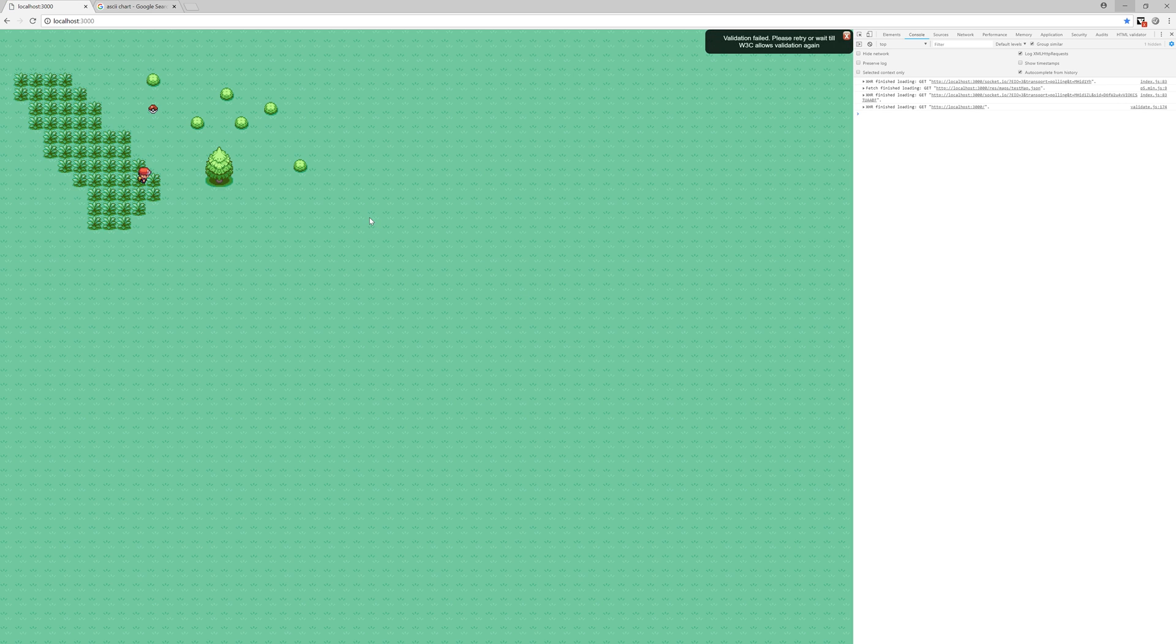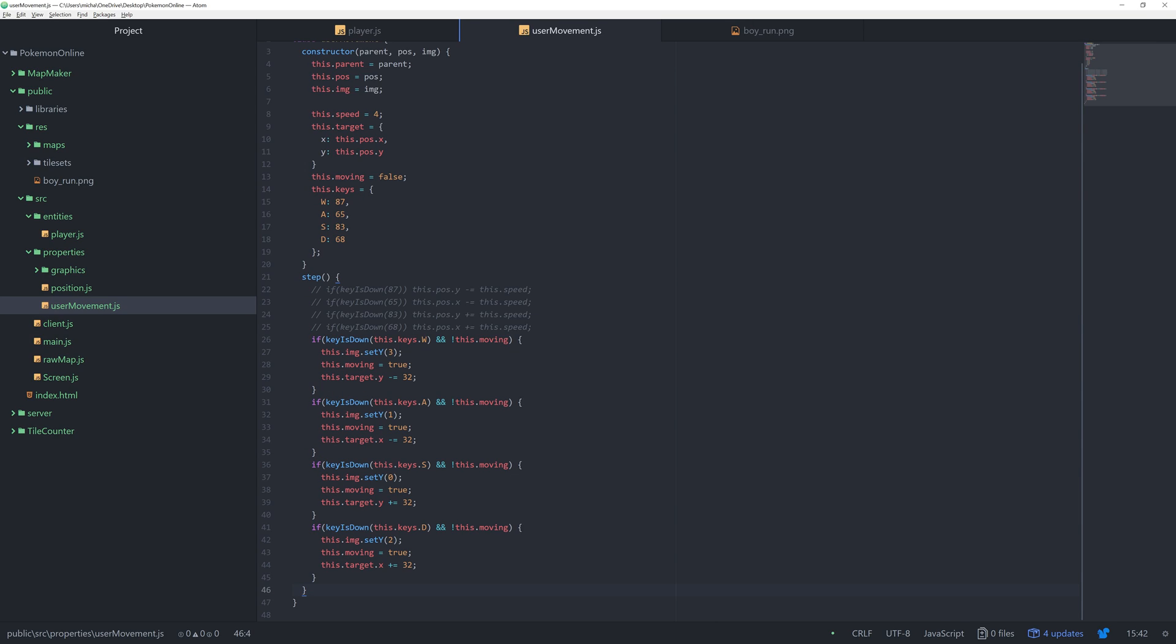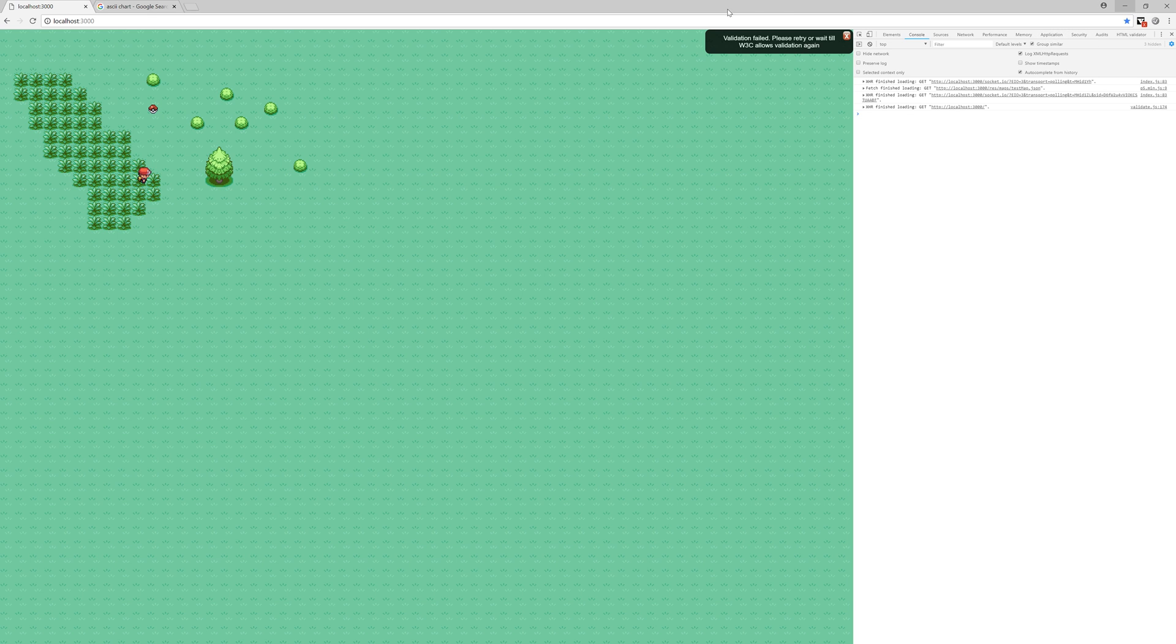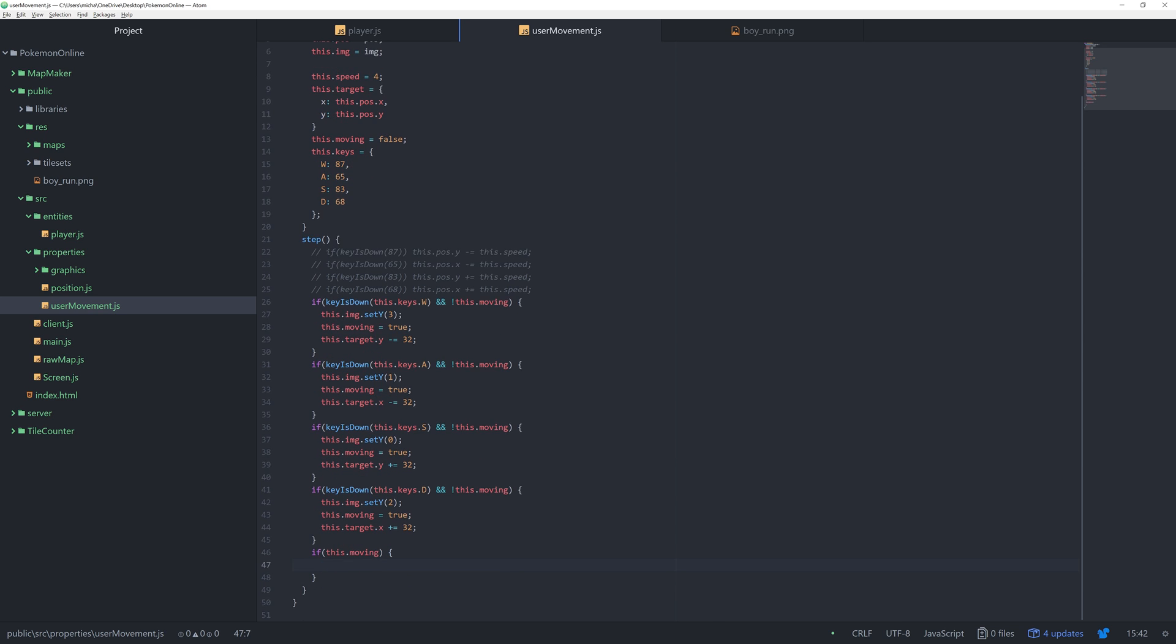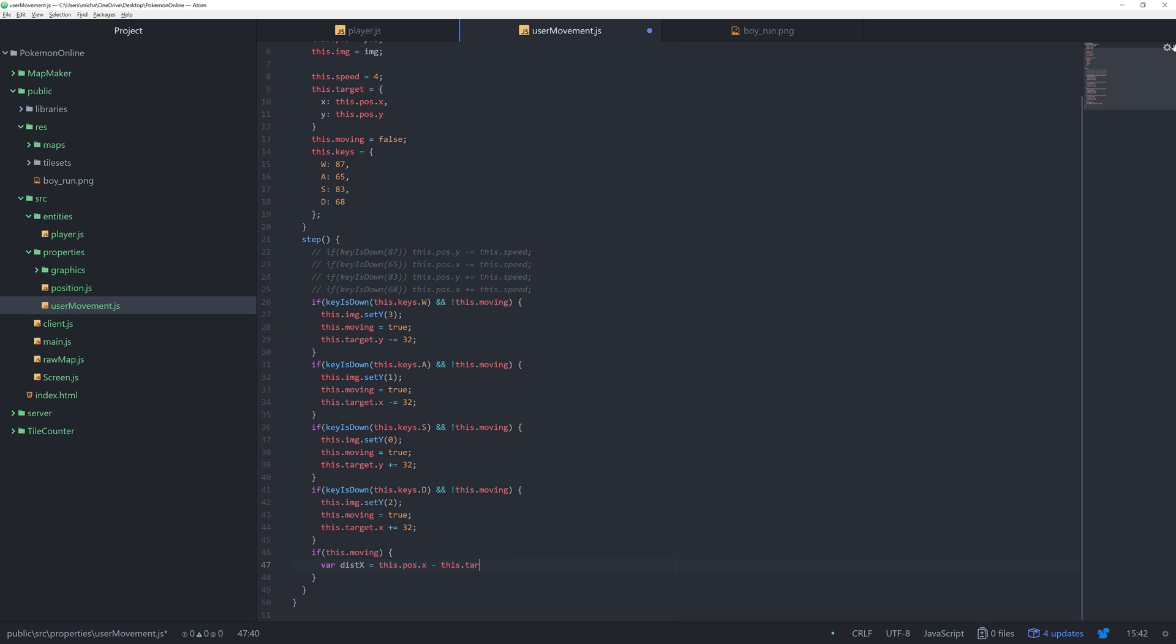If we run this now, we're going to get a problem. If I turn right, I can't turn anywhere else anymore. I don't move, I just turn to the direction. That's because we're setting moving to true, but then never setting it back to false or moving in general. So if this dot moving, if we're moving, what do we want to do? First we want to calculate a couple of things. We want to say var distance X, how far away are we from the target X position. This is going to be this dot target dot X minus this dot position dot X.